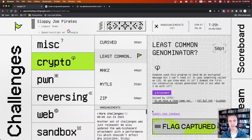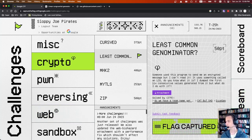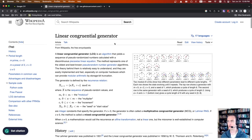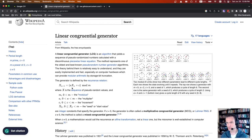This is the crypto LCG challenge. It says someone used this program to send an encrypted message using something called an LCG — a linear congruential generator — which basically generates a series of numbers from a predictable pattern. We're given the first six consecutive values generated from it. To generate an LCG you need three hard-coded values: a, c, and m. You feed in a number, get a new one, and repeat.